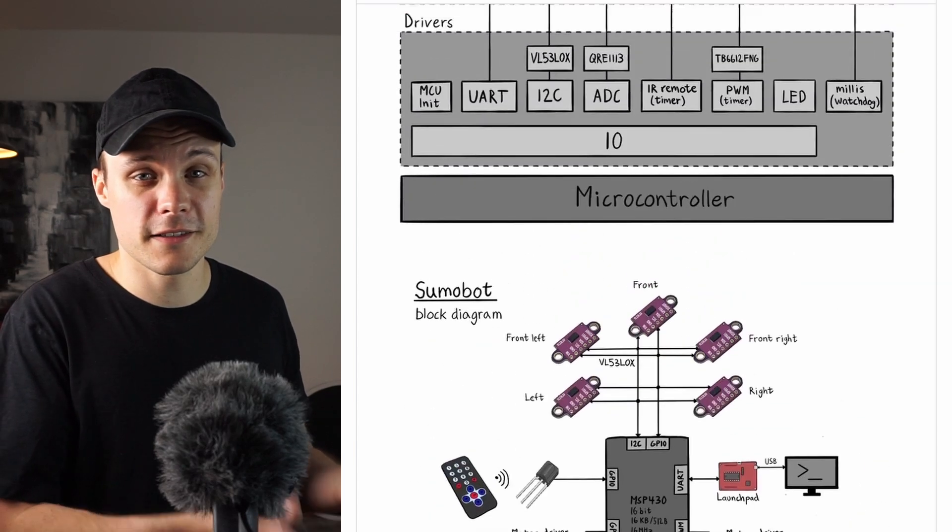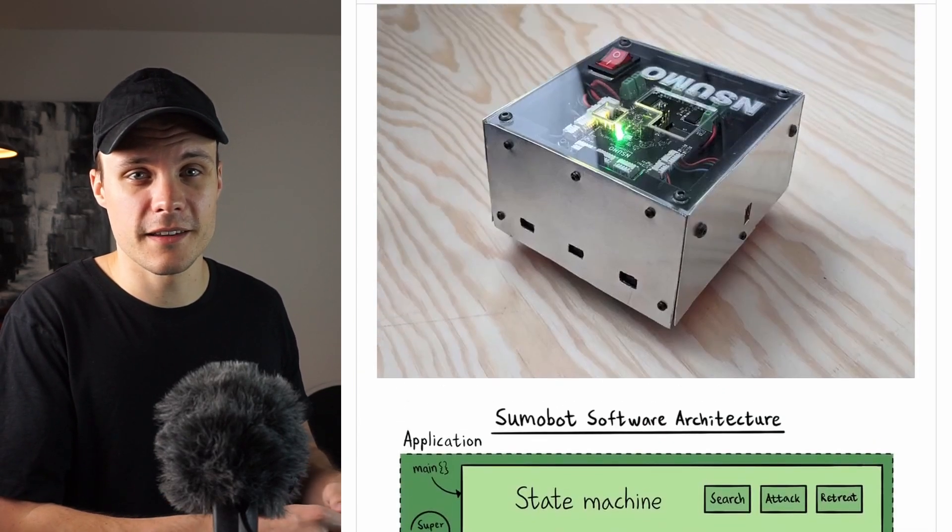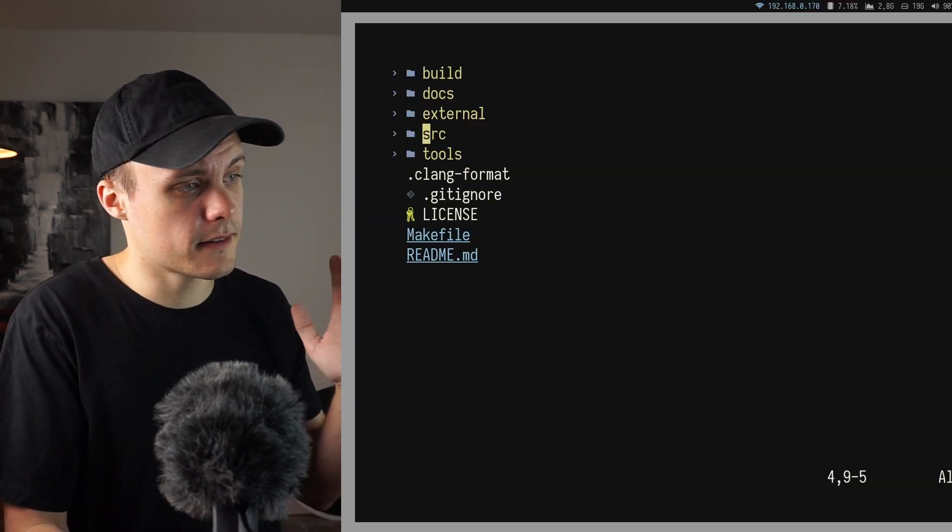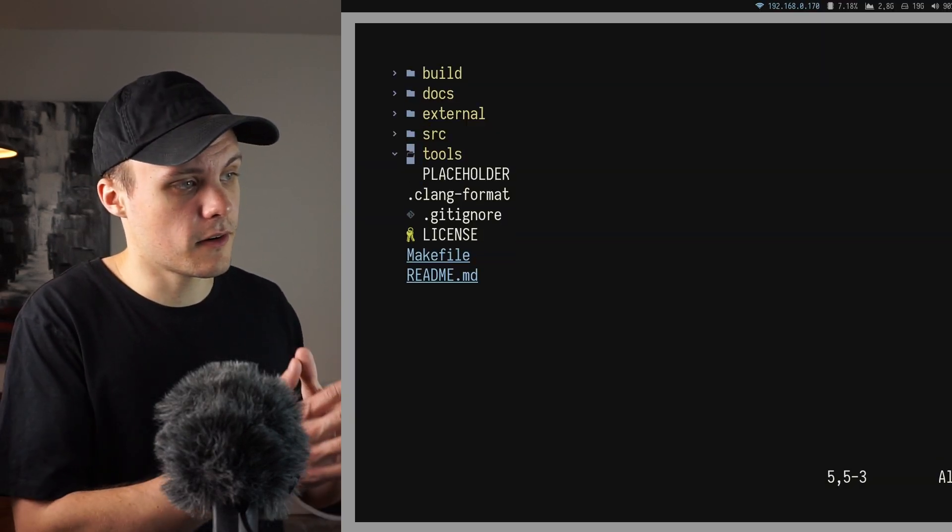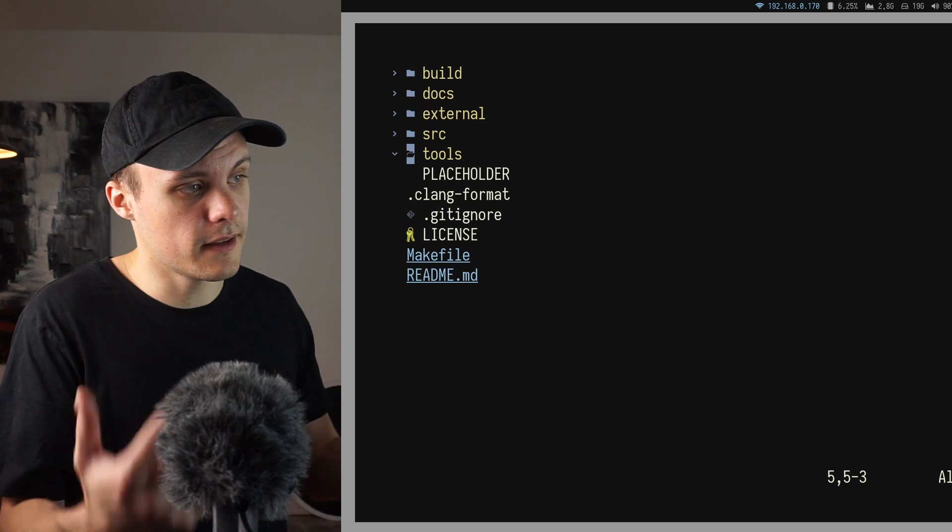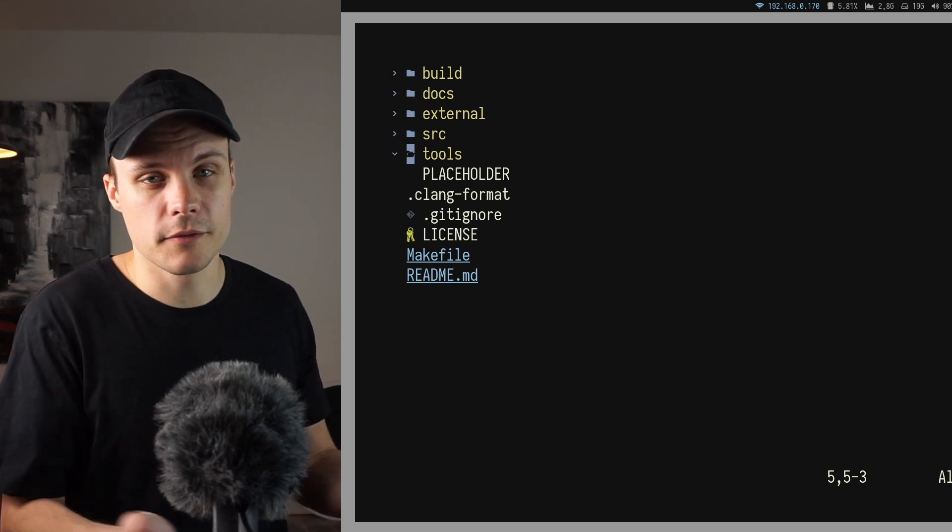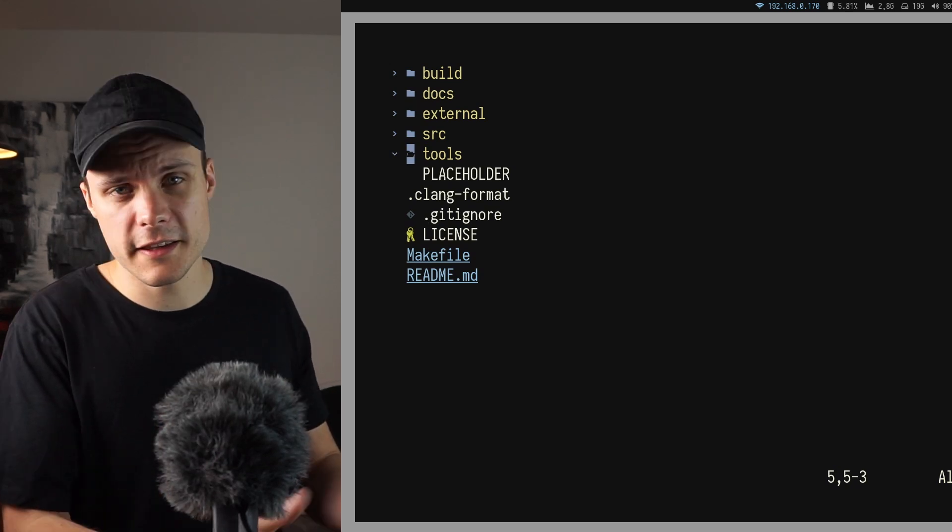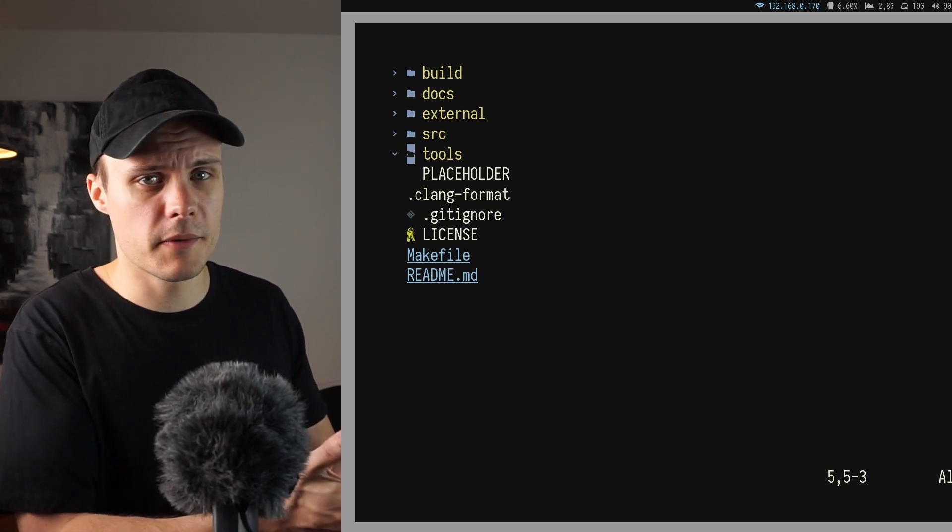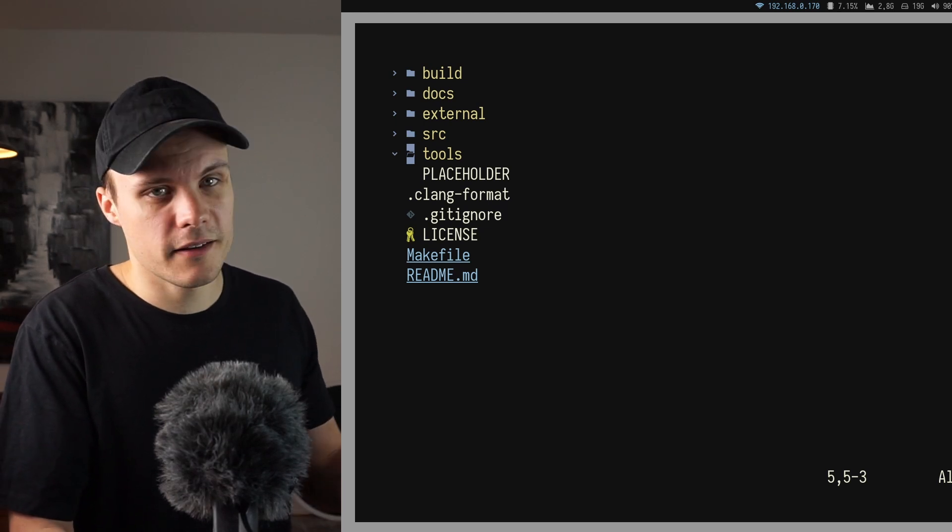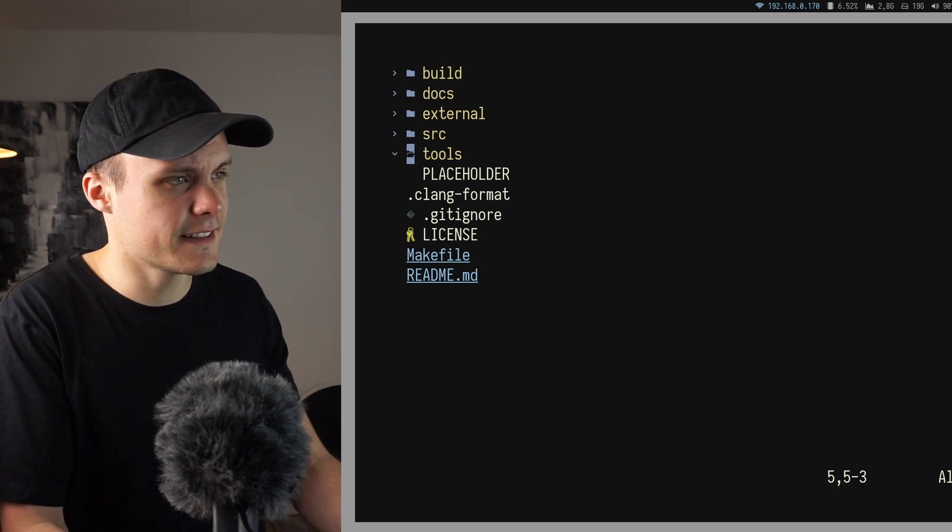And then I have a directory called tools. And this directory is meant to hold any related scripts or tools that is useful for the project. Right now I don't have anything particular in mind to put under this directory. I created it just in case.